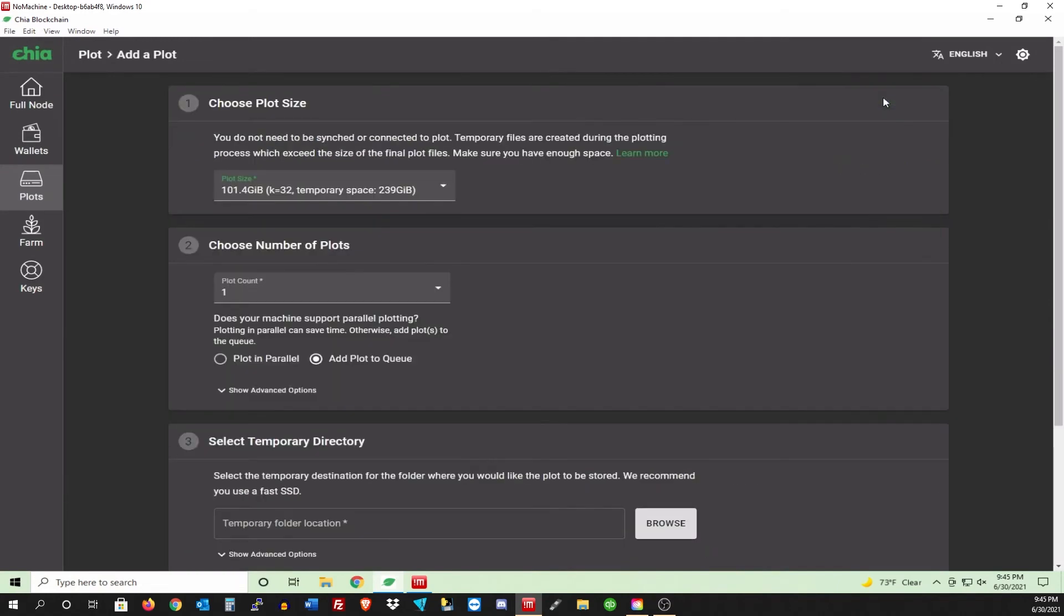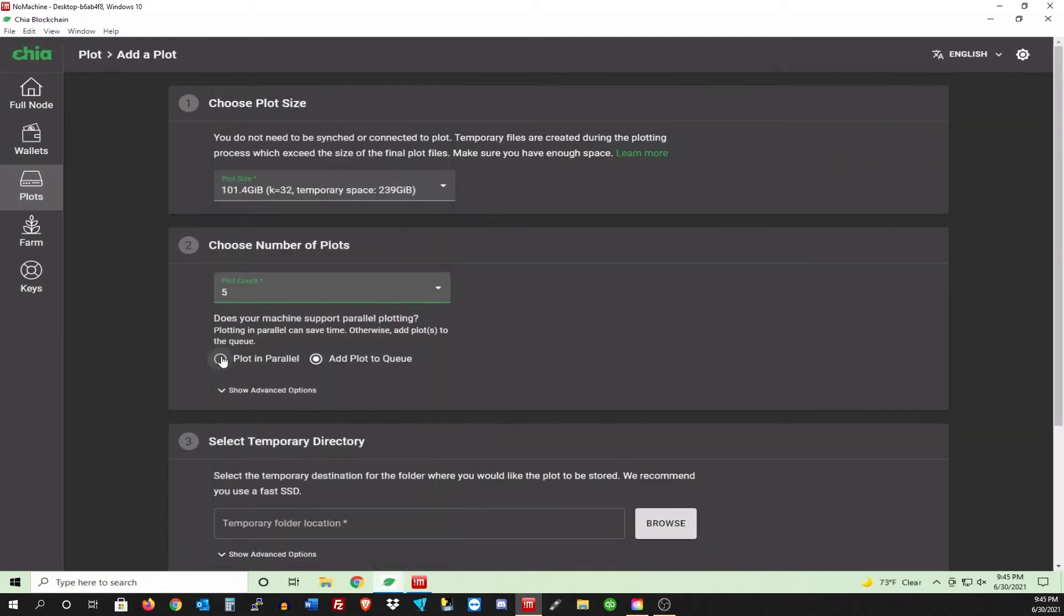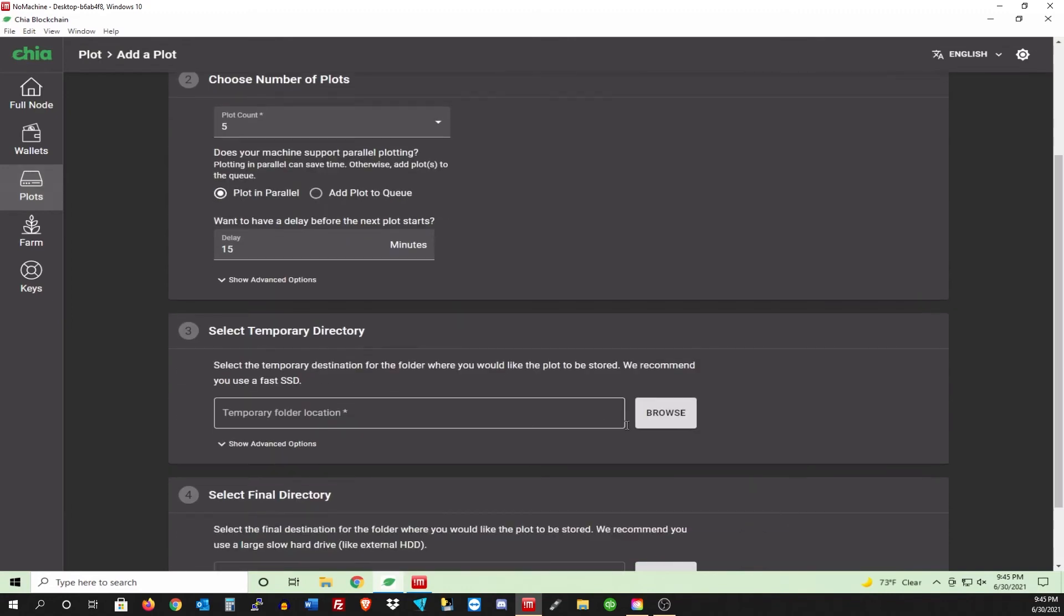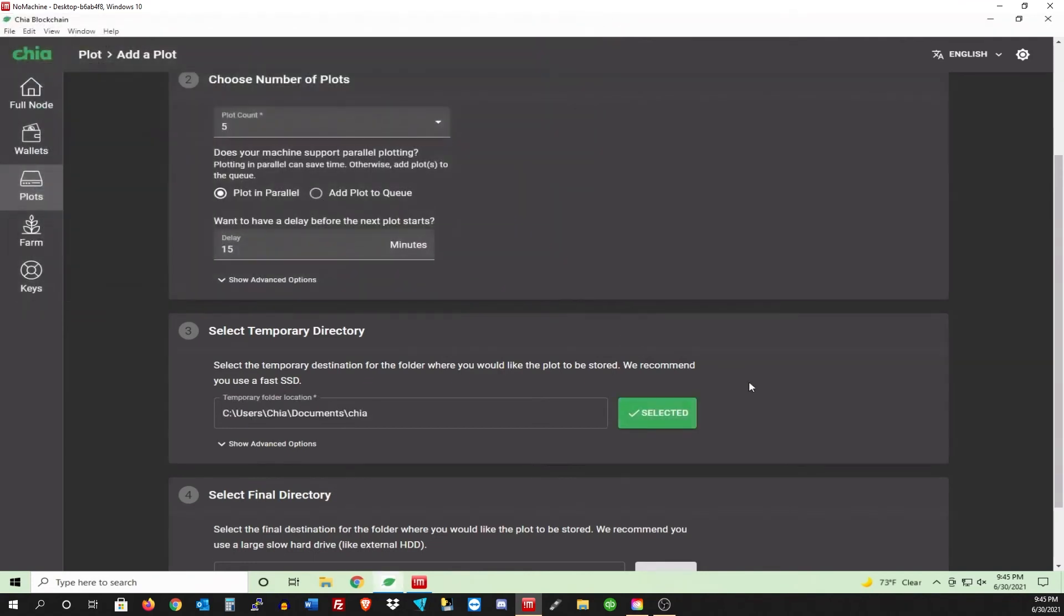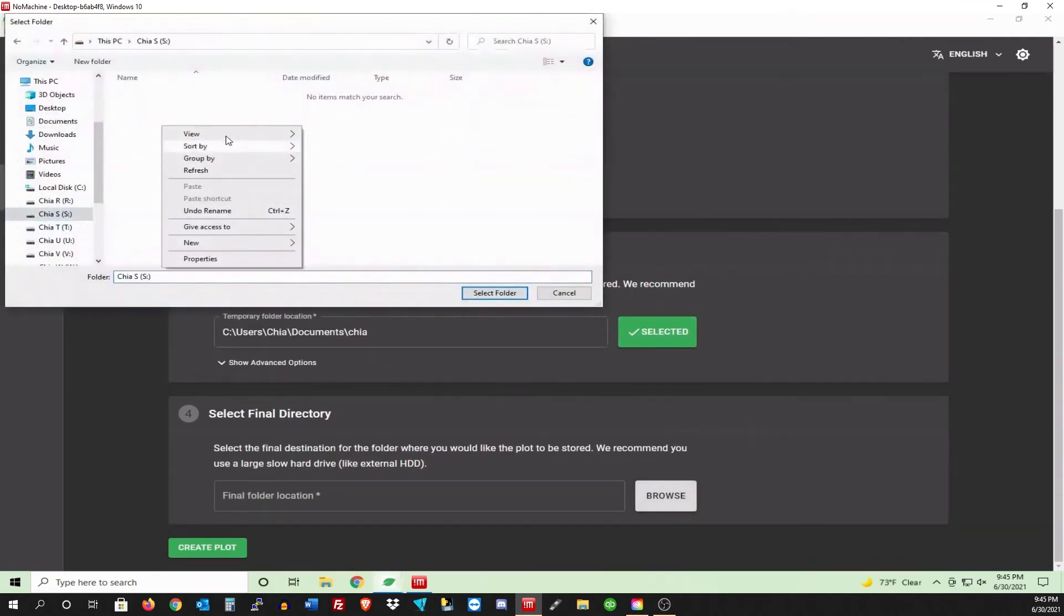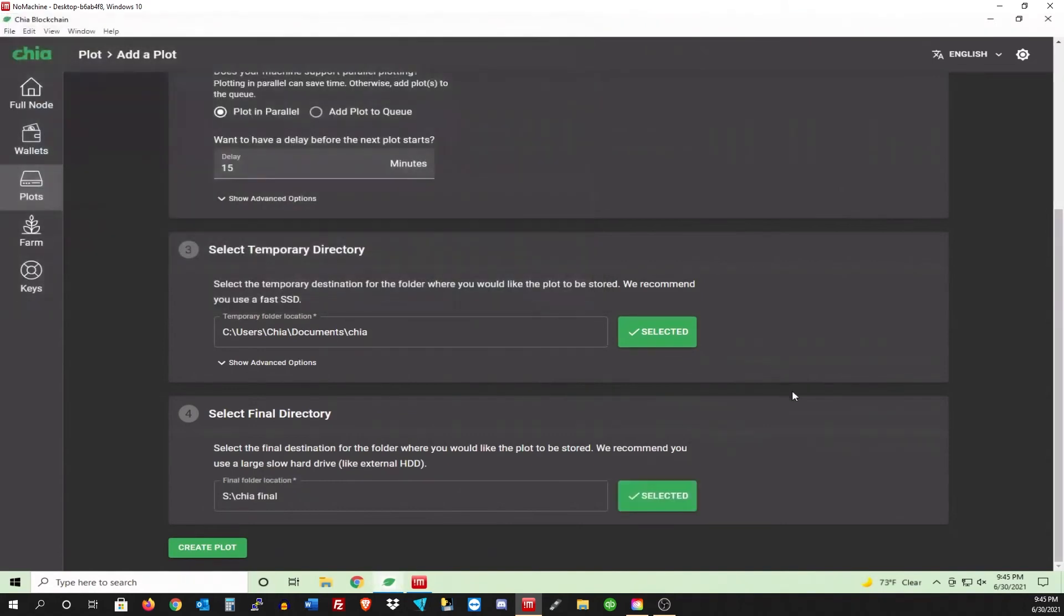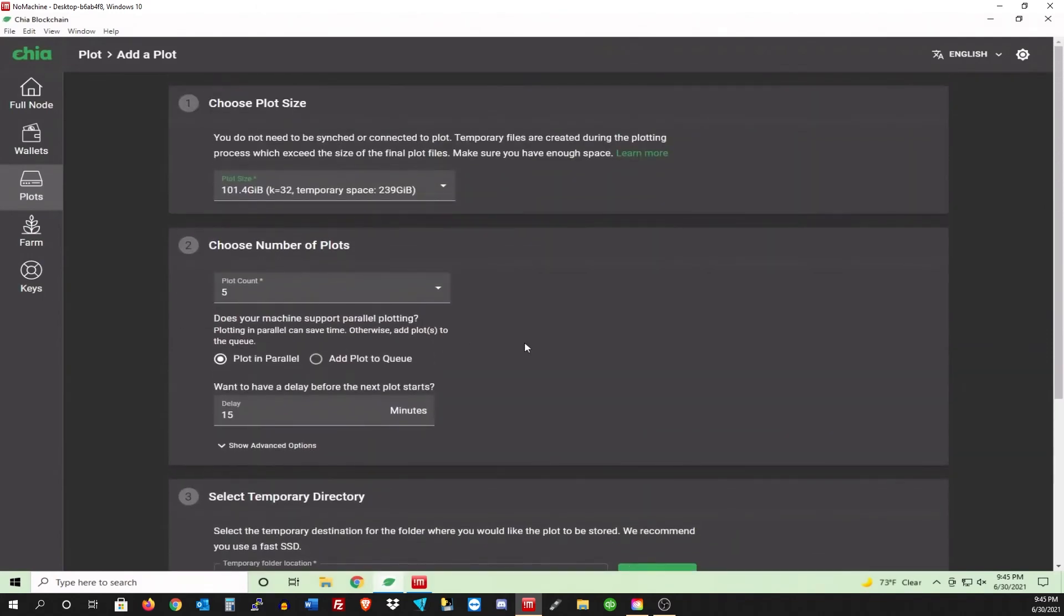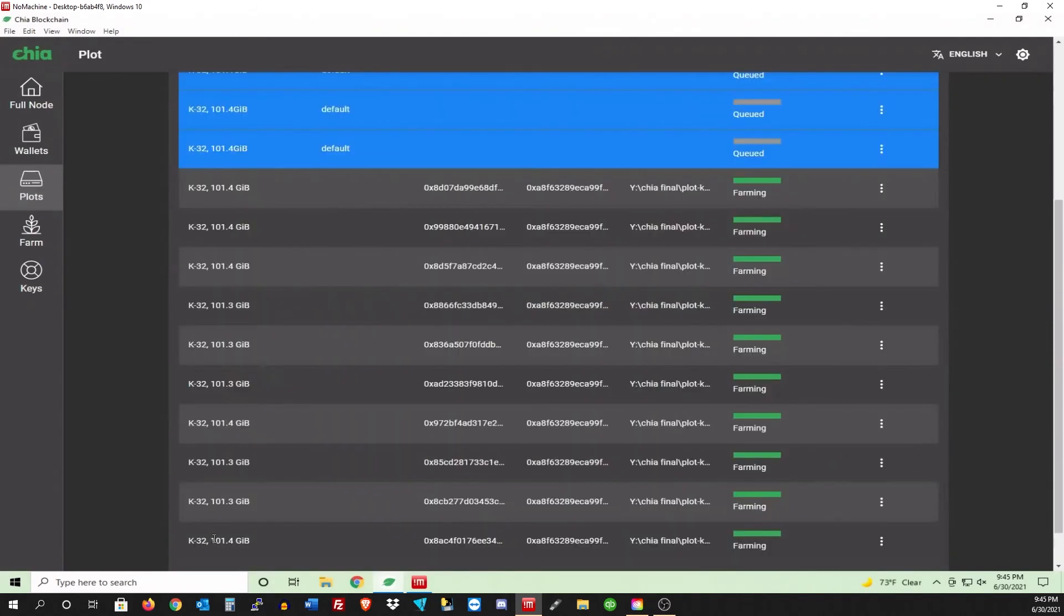Let's just do one more. Five parallel. I was doing six, but a couple times my computer froze. So five seems to be the sweet spot for me. And let's just go back for S. Chia Final. And select. S. Fifty minutes delay, five. All right. We're good. Let's go ahead and create plot.